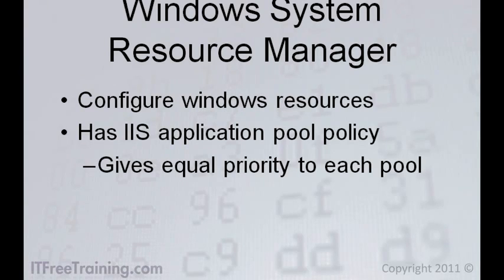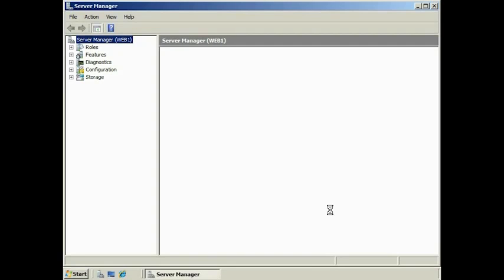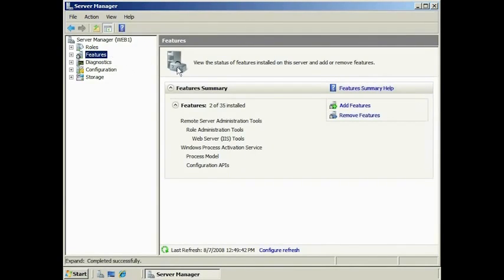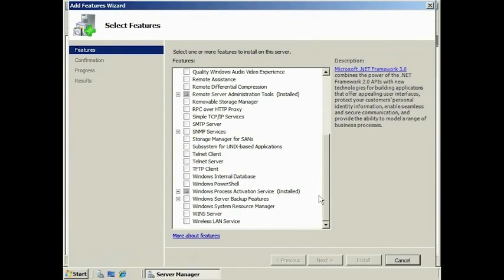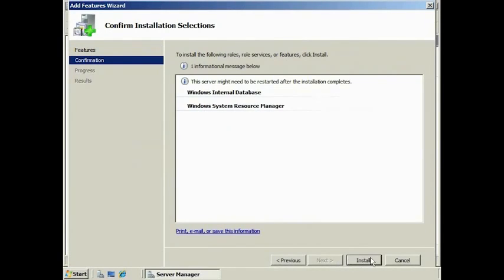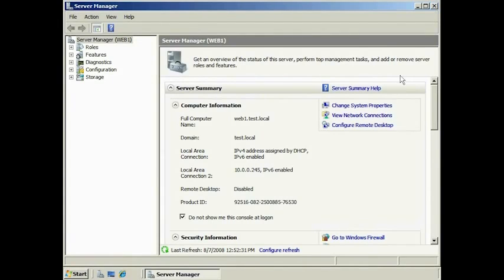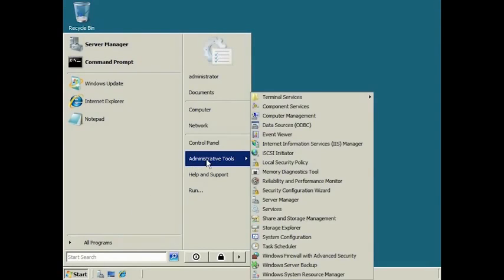You can also make your own custom policy. Let's have a look at how to install and run Windows System Resource Manager. To install it, run Server Manager from Administrative Tools in the Start menu. Once loaded, select Features and then select Add Features. Select Windows System Resource Manager from the list. It does require Windows Internal Database to be installed, which records statistics when running. If prompted, add this as a prerequisite. Windows System Resource Manager will now install, with no additional options needed during the install.